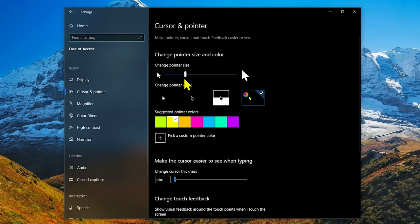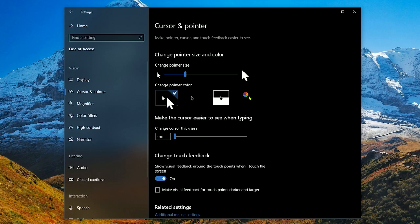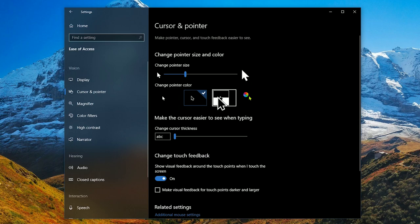You have four options in the change pointer color section. The default is white with a black border, black with a white border, inverted which is my least favorite, or you could choose your own color.